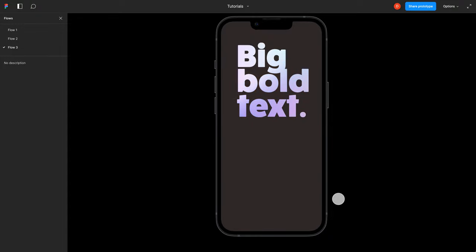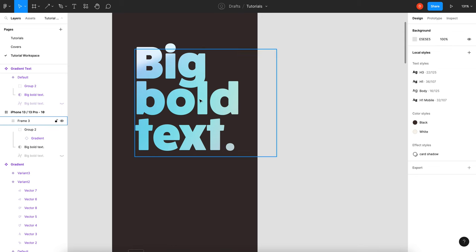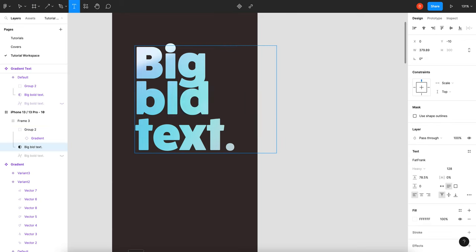On today's tutorial we are going to make an animated mesh gradient inside text. As you can see, our gradient is slowly animating between different colors and shapes within the mesh gradient, and the text is using the animated gradient as a background. The best part about this is that our text is editable.